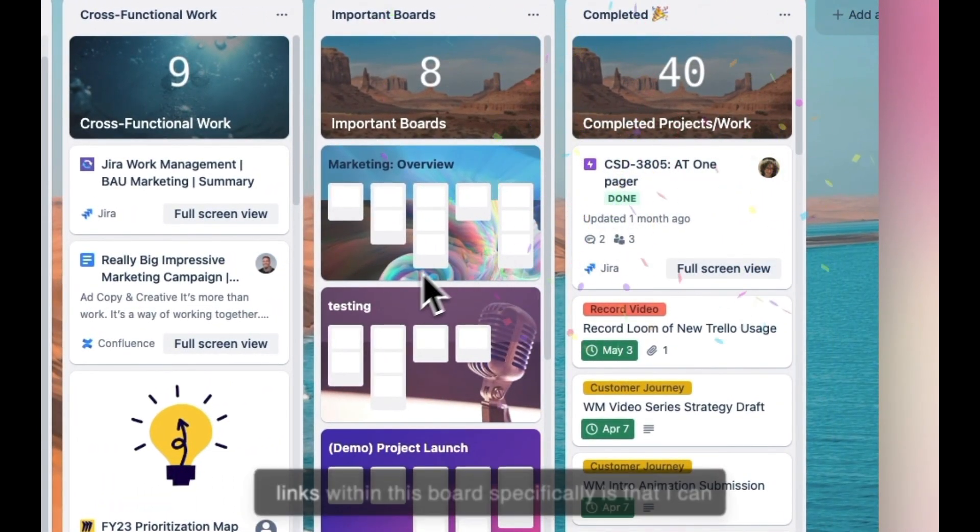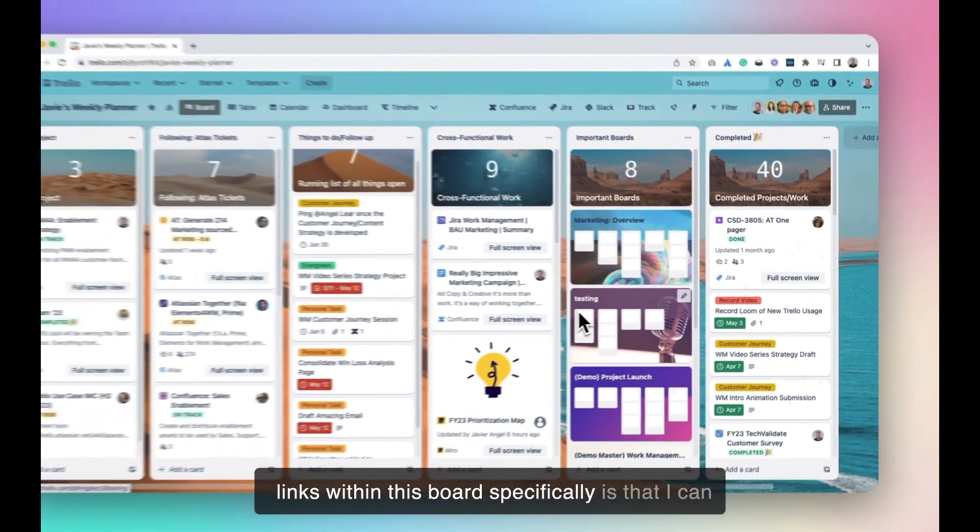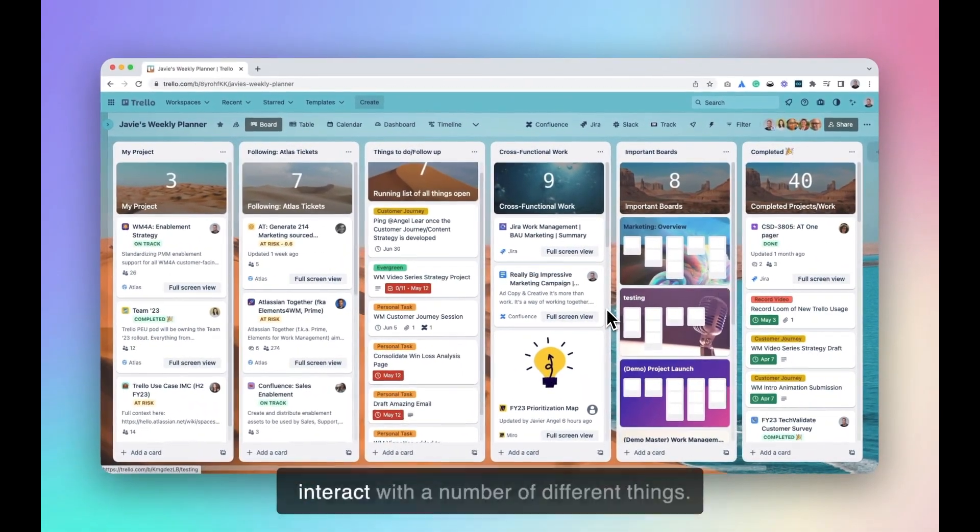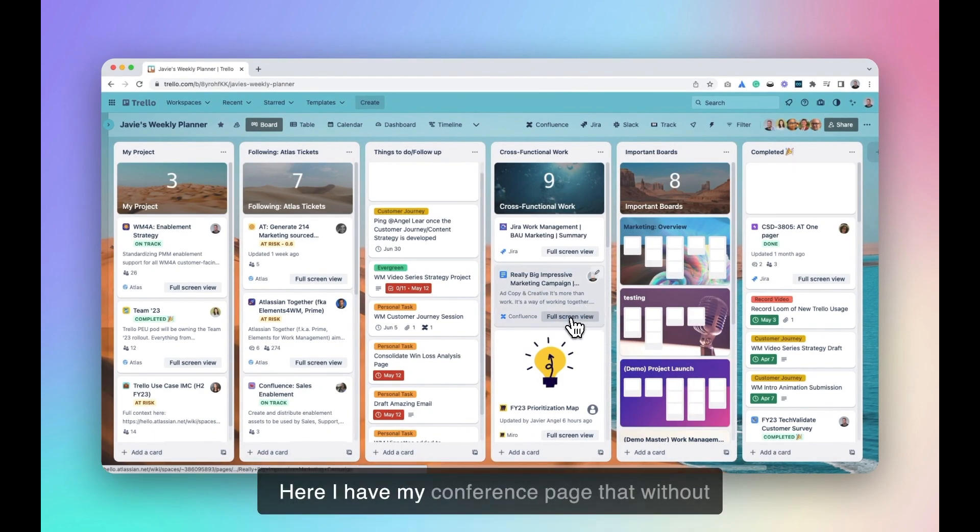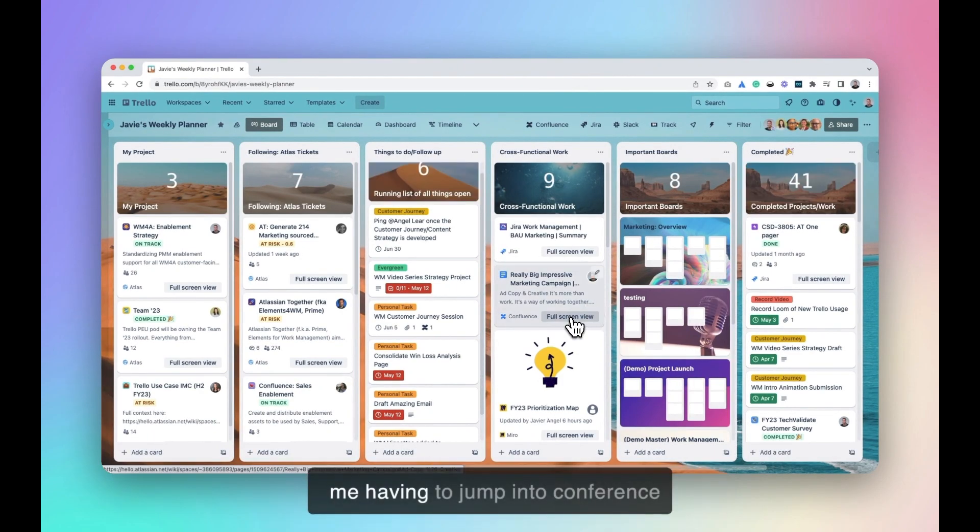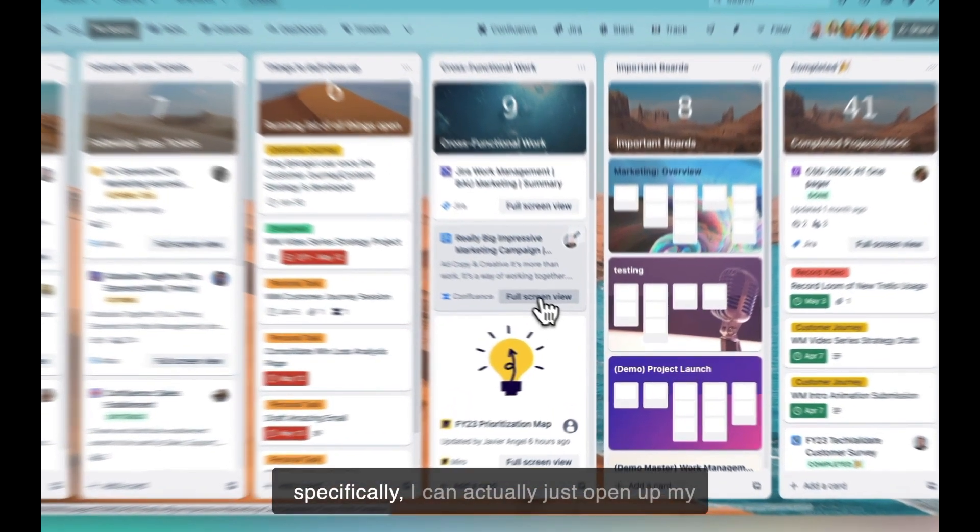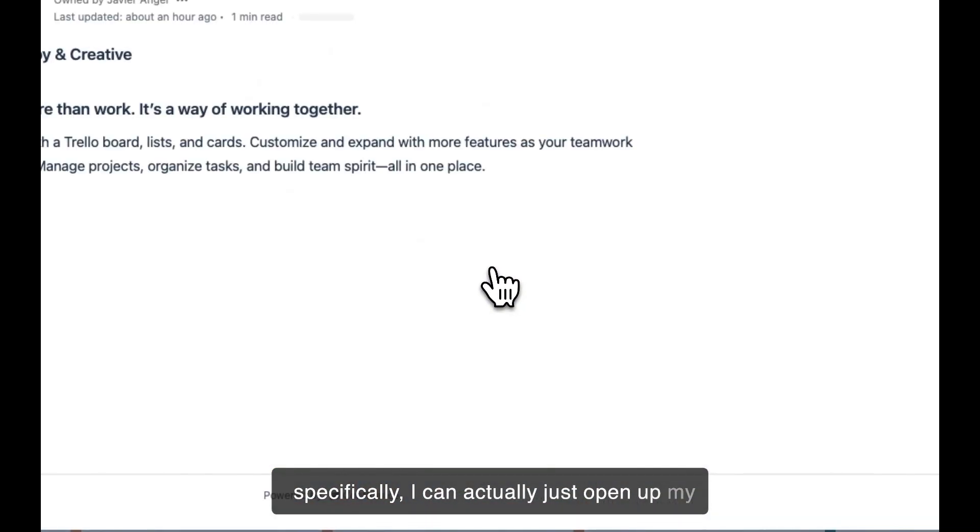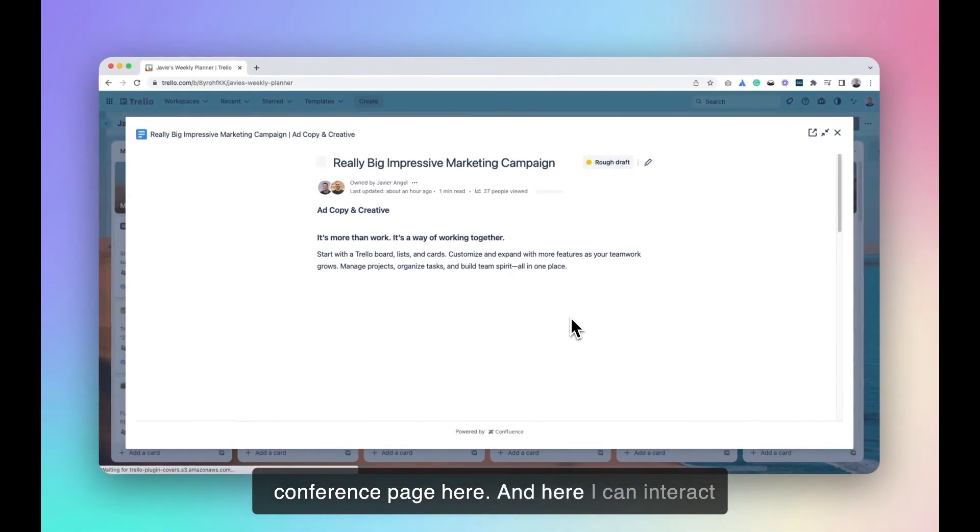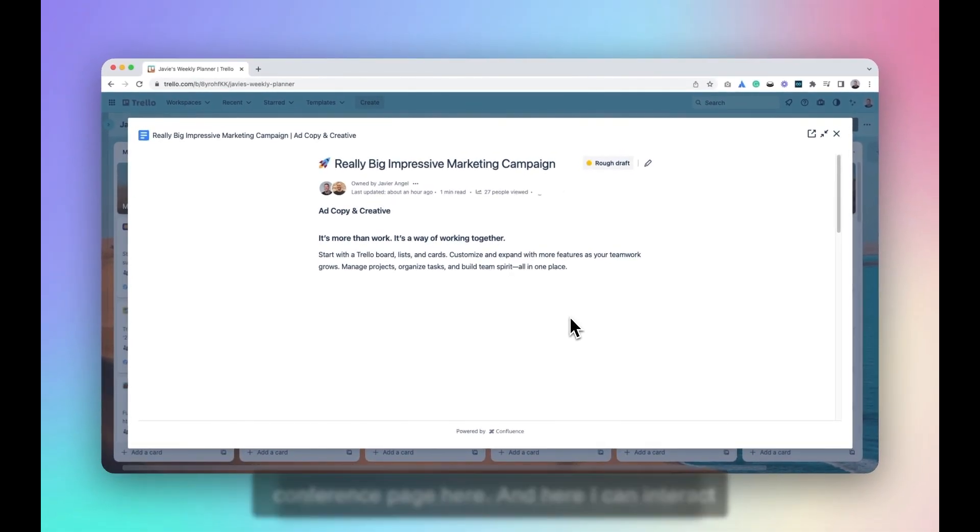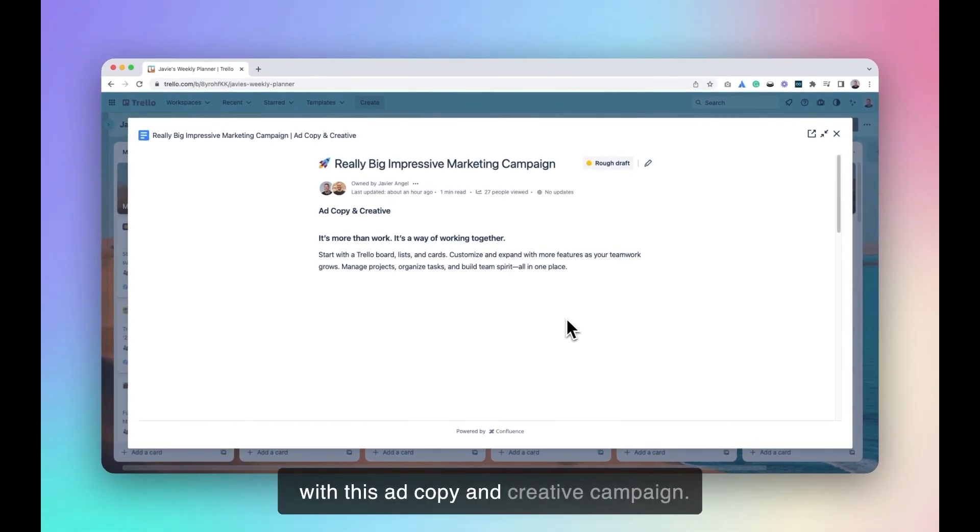The nice thing about SmartLinks within this board specifically is that I can interact with a number of different things. Here, I have my Confluence page that, without me having to jump into Confluence specifically, I can actually just open up my Confluence page here. And here, I can interact with this ad copy and creative campaign.